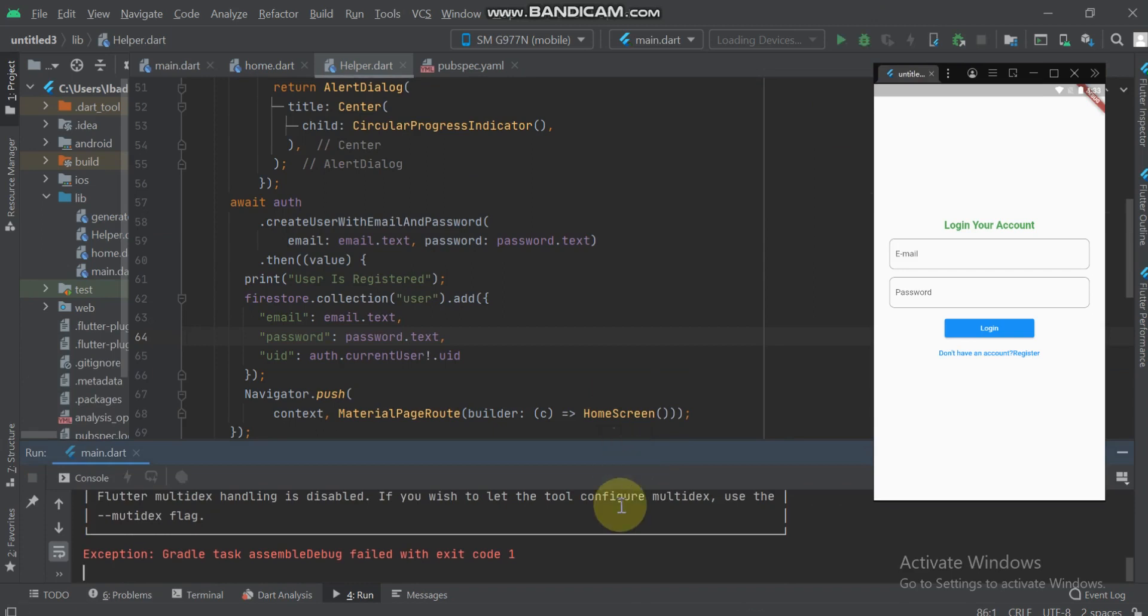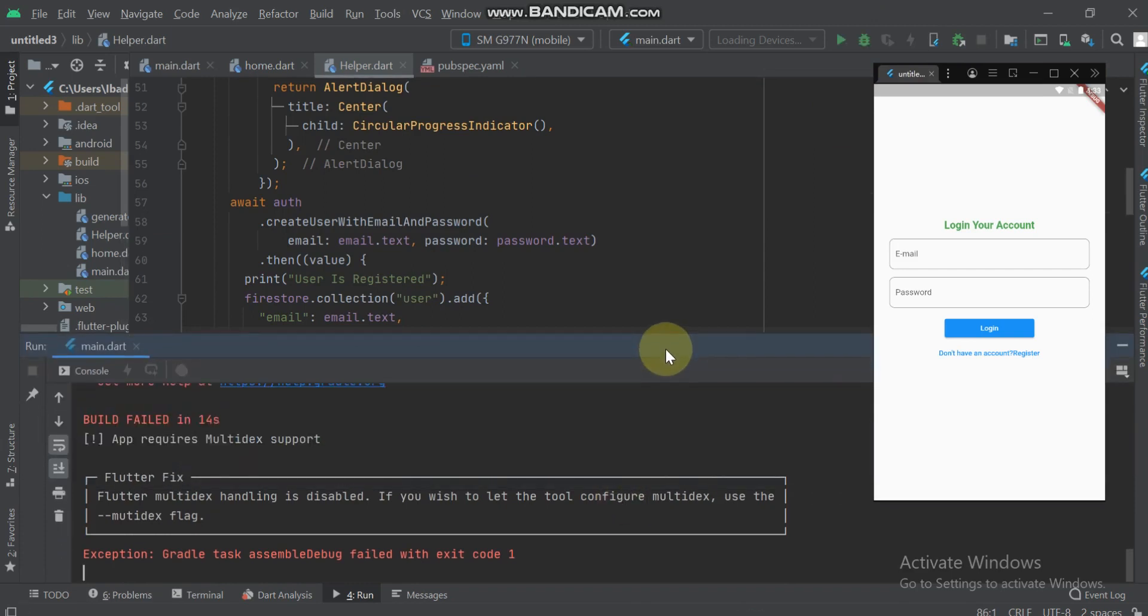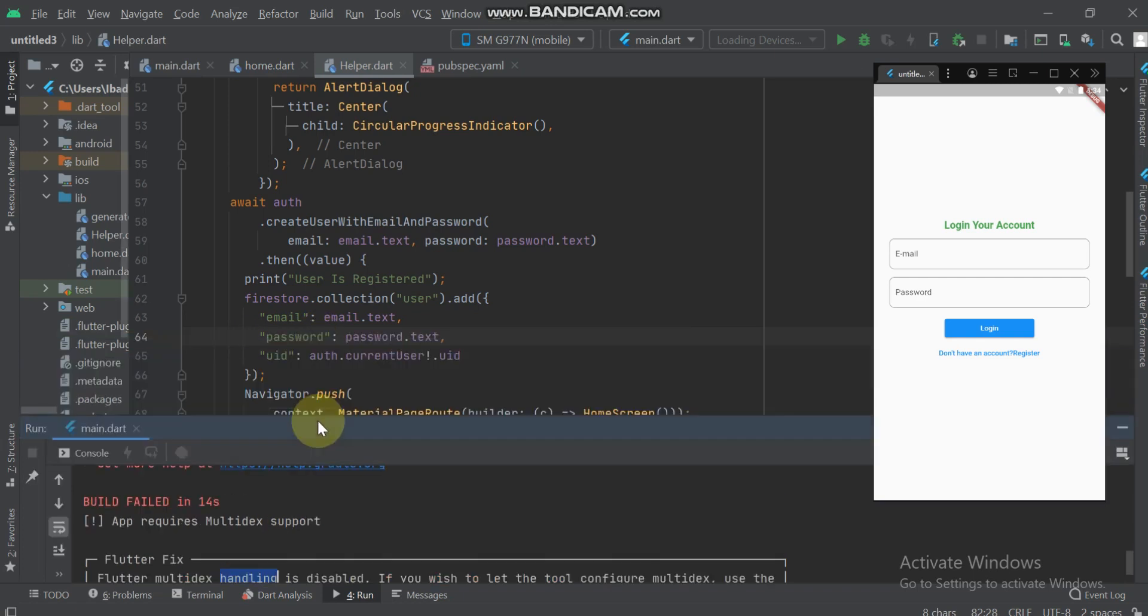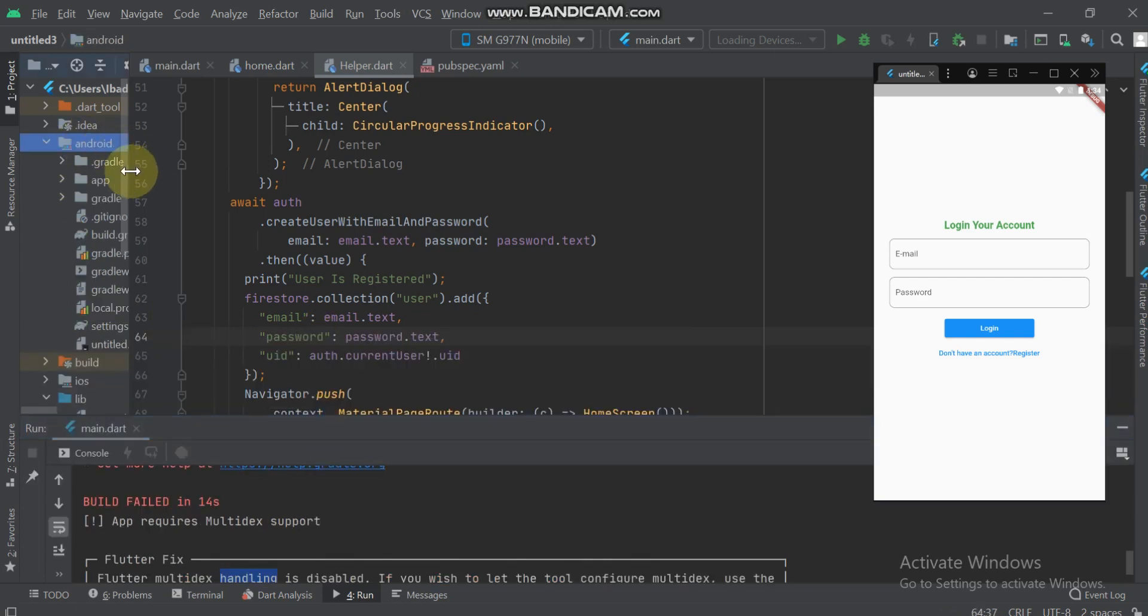It will show me another error: multidex handling is disabled. If you wish to let the tool configure multidex, go to Android.